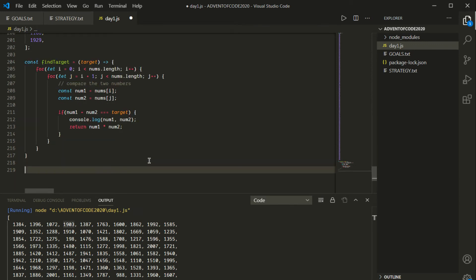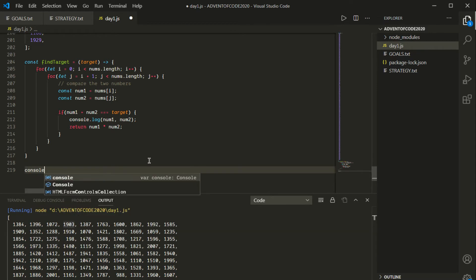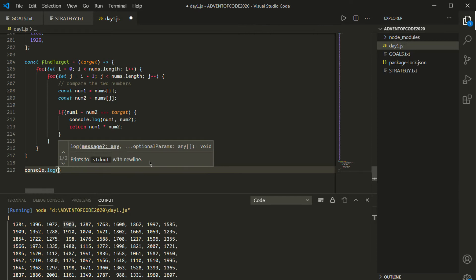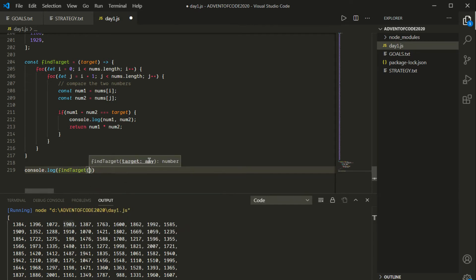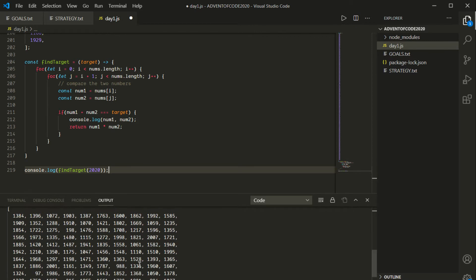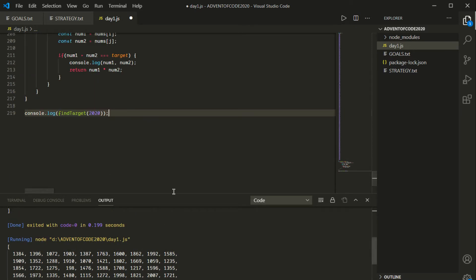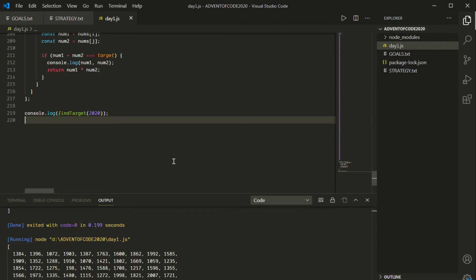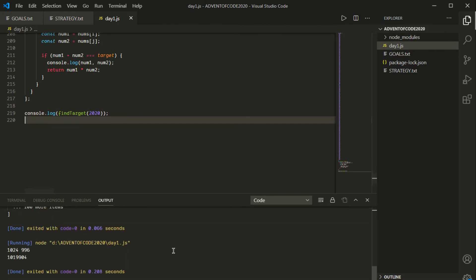Finally, at the end, I want to call our findTarget function and log the result: console.log(findTarget(2020)). We're going to run this code now. I didn't save the file — okay, saved, and now we're running this again. We have two numbers and their product.